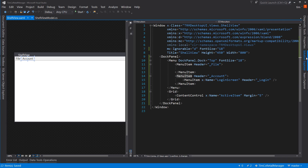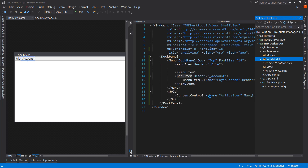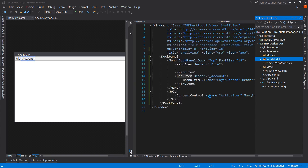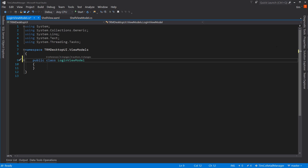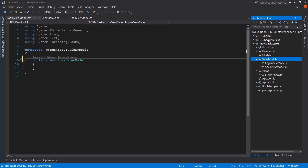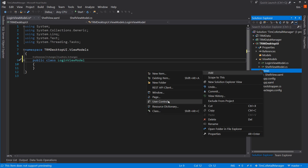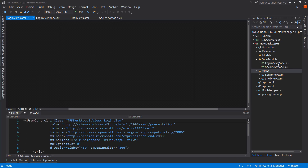Now we need to actually create our control to put in here. Let's create a new view model class — we're going to call this the LoginViewModel and make it public. Let's also create the LoginView user control to match up with the LoginViewModel.